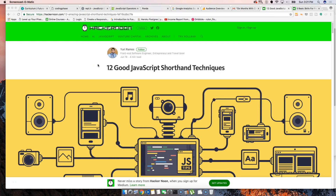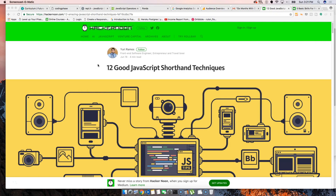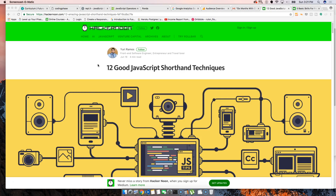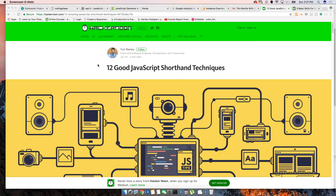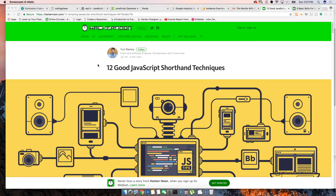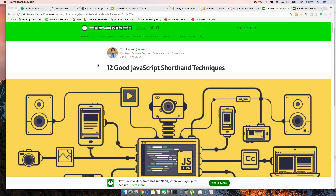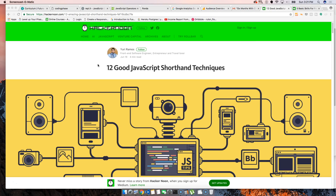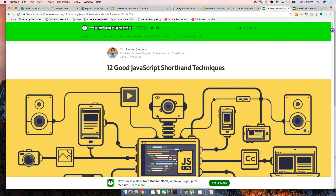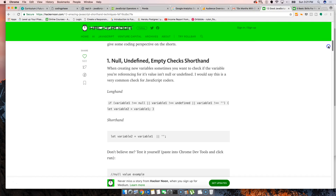Hey guys, it's your boy Joe back at it again. CodingFace.com — I have another great article for you guys that you should definitely check out. It's very helpful for those trying to master JavaScript. These are 12 techniques that are going to save you time — like one-line functions. So there are 12 good JavaScript shorthand techniques, and I'm going to talk about each one and tell you why it's good.